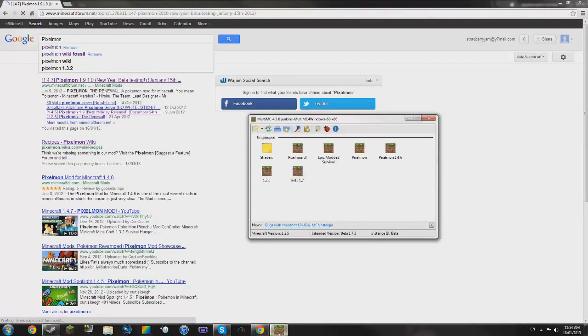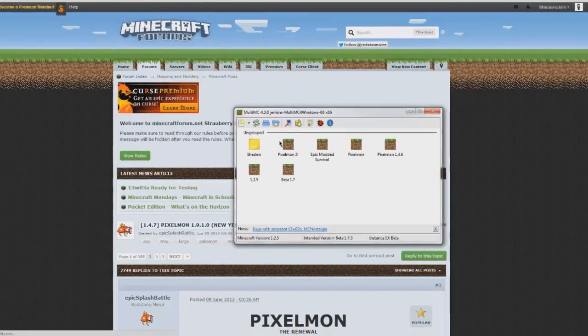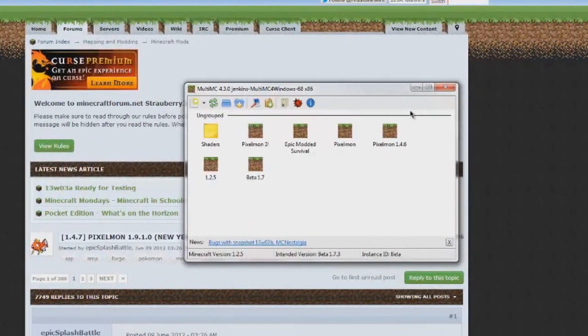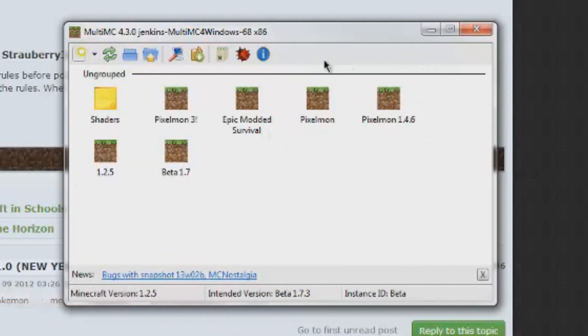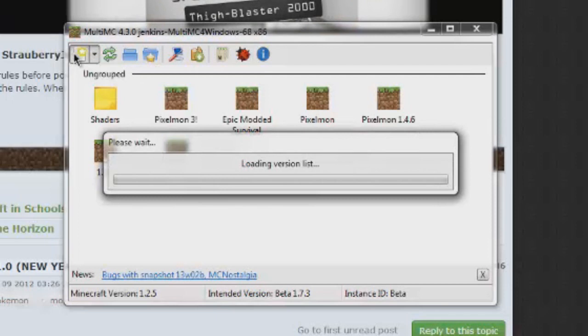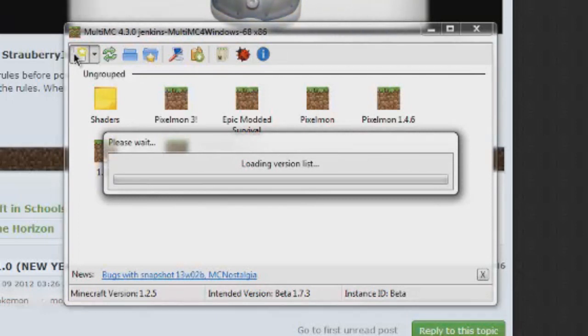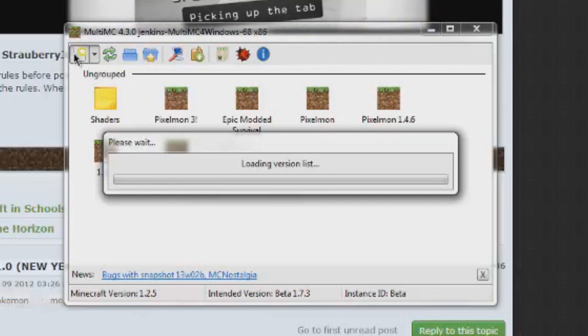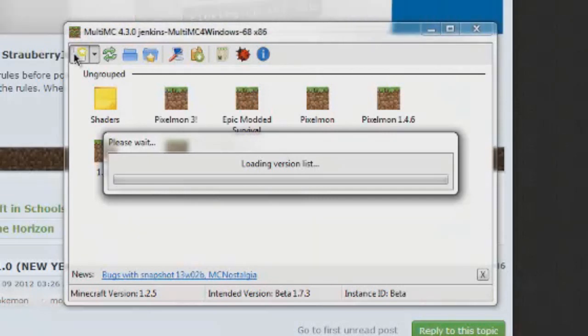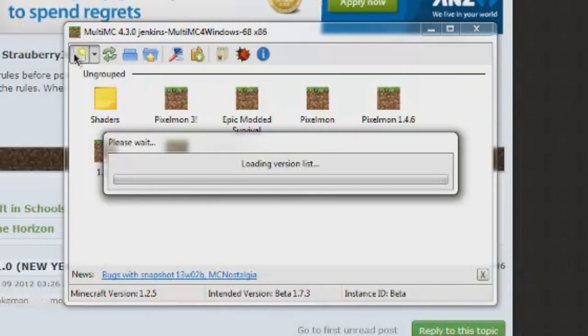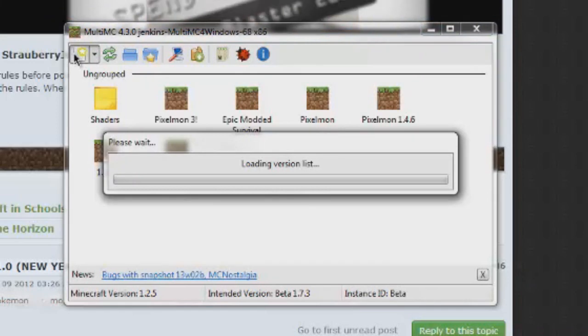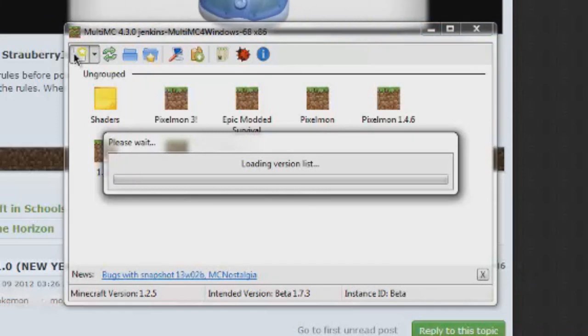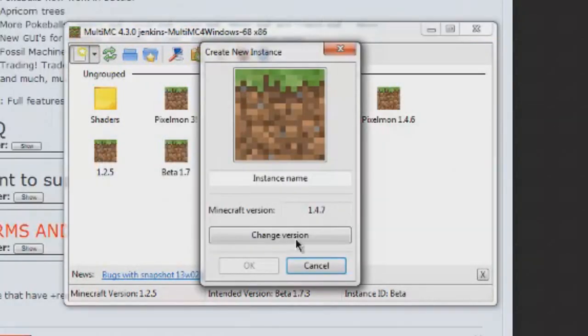Once you have this installed, you're going to want to make a new instance. You can see here, we have all these instances around here. And when you make a new instance, this is a fresh Minecraft, brand new Minecraft. So, there'll be nothing, it'll be 100% vanilla. We're just going to wait for this to load. There'll be a second. Any time now. There we go.